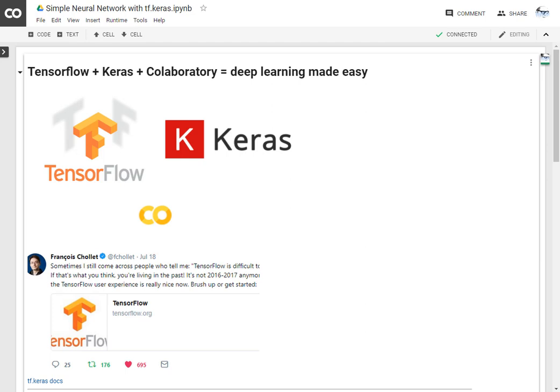We already know that Keras, a high-level deep learning library, is now officially an internal module of TensorFlow. For those who are new to TensorFlow, TensorFlow is an open source machine learning library for research and production.